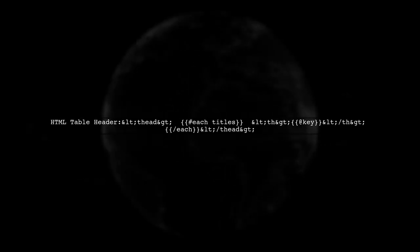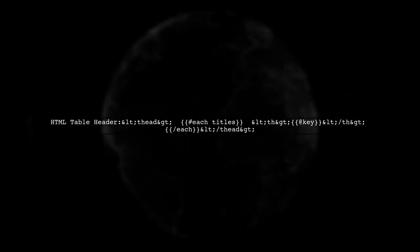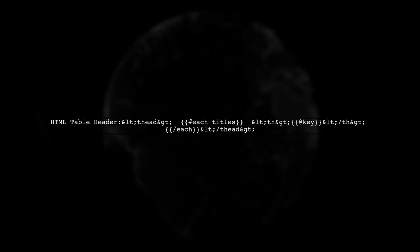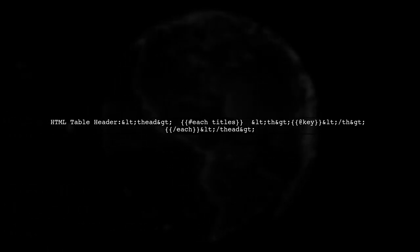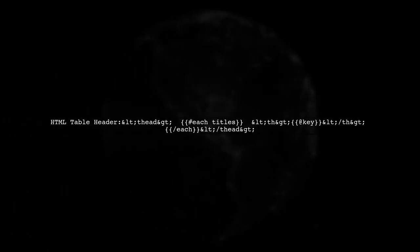In the HTML, you create a table header by iterating over the titles. Each title becomes a table header cell.